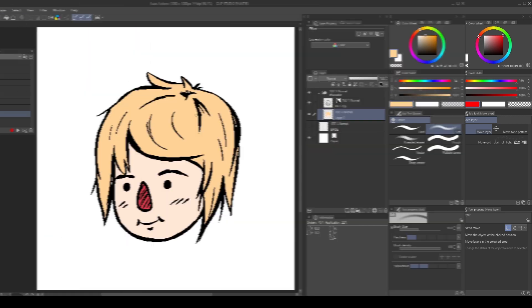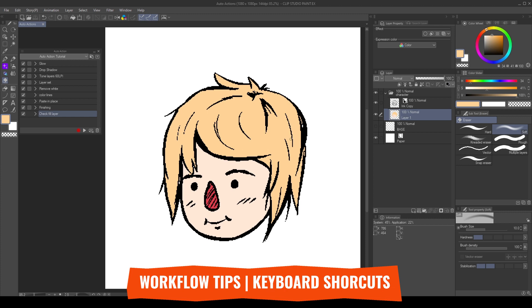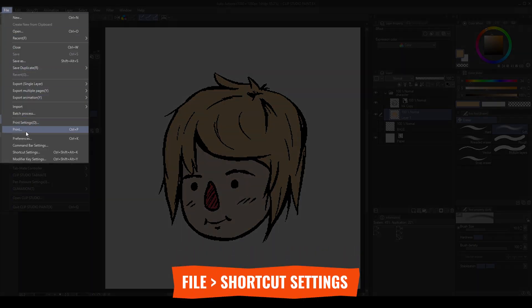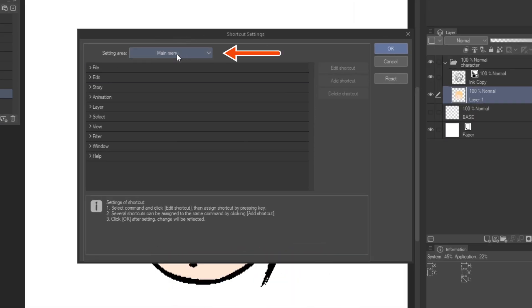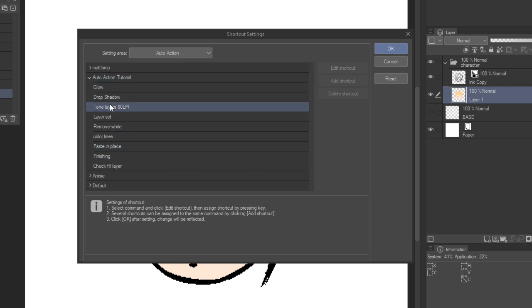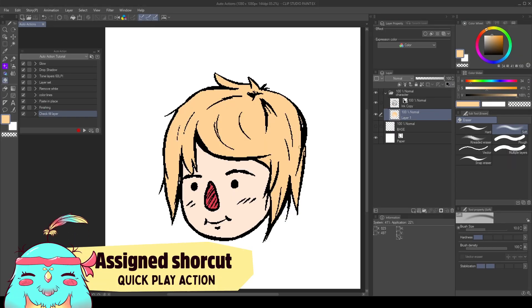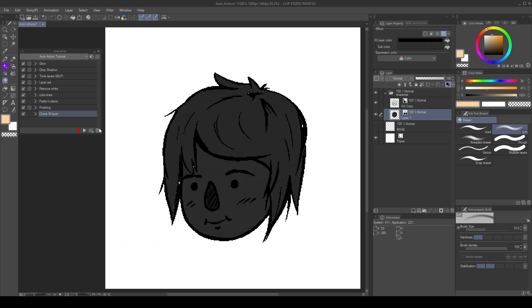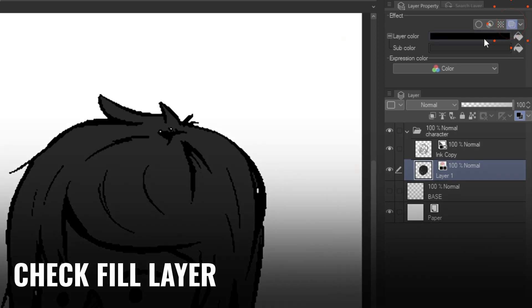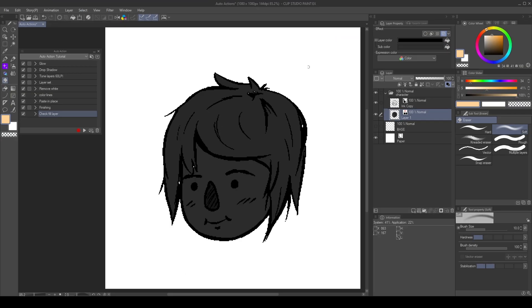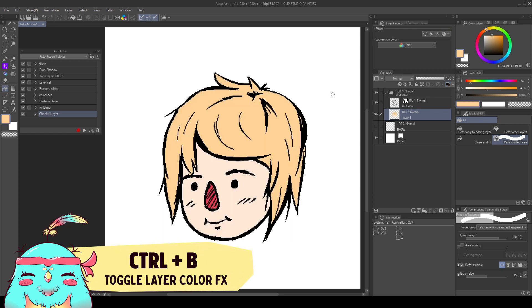Here are some tips to integrate actions smoothly in our workflow. First, let's assign keyboard shortcuts to an action. We go to file, shortcut settings. In the settings area drop down menu, choose auto action. Then find the action you want to assign a shortcut. In this case check fill layer. With the action selected go to edit shortcut and assign a keyboard shortcut to the action. In this case I assign the F6 key. Now I can play the action using the shortcut. There's no need to have the auto action palette open either. This action contains the colors between black and dark grey so we can check and fill areas. Then we can fix it using the fill tools. Toggle the layer color effect by pressing Ctrl V.